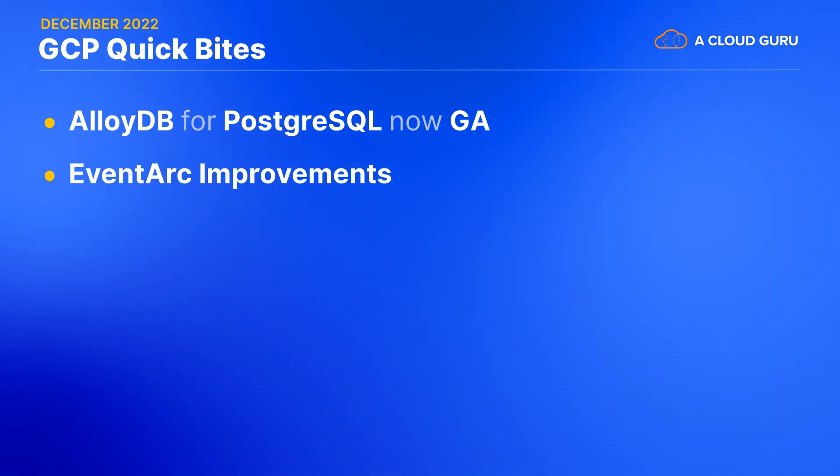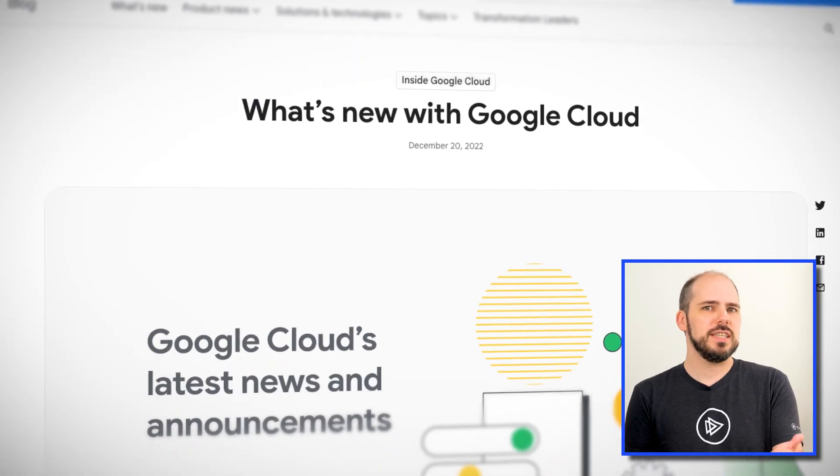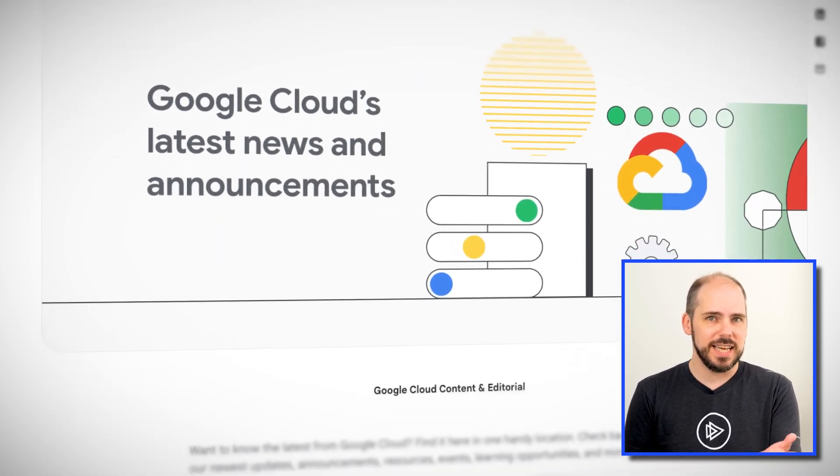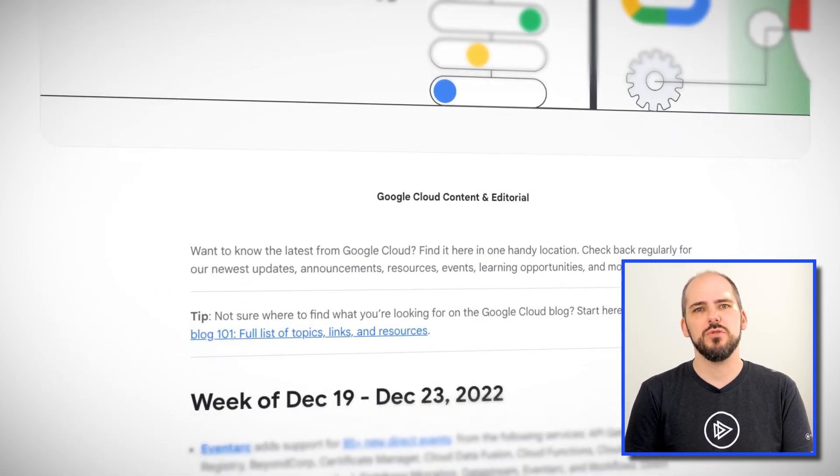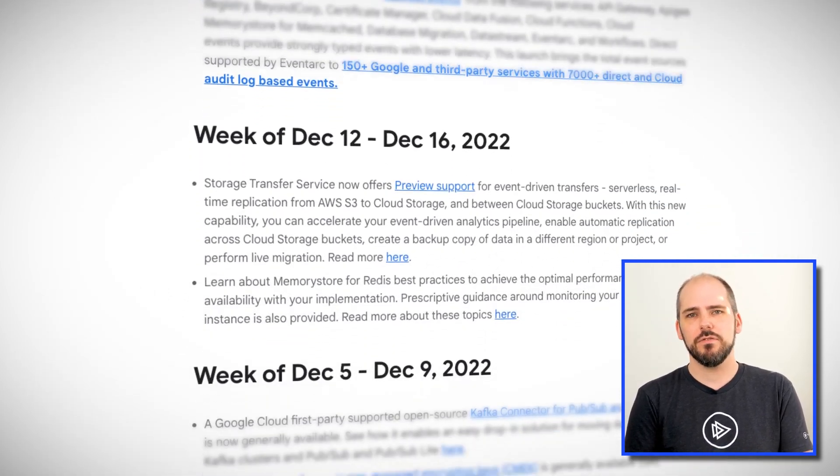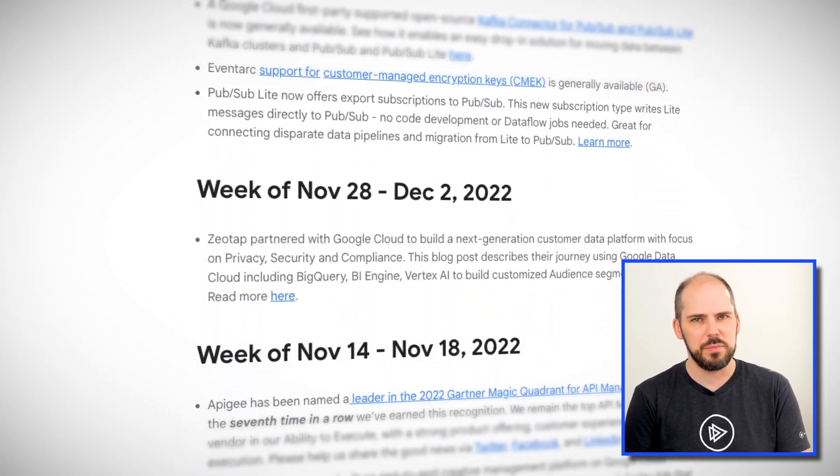This month, EventArc has gotten a few improvements, including support for over 85 new direct events, plus support for customer-managed encryption keys in general availability. Google unfortunately doesn't have any blog posts specifically announcing these, but you can link to the key parts of their documentation from their What's New with Google Cloud page.